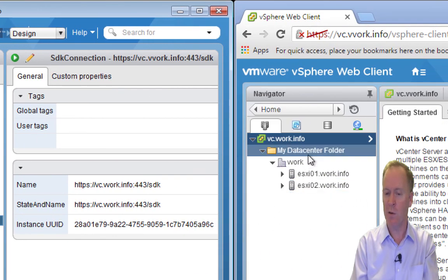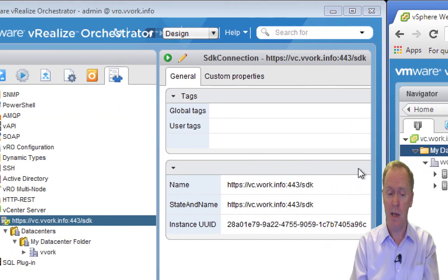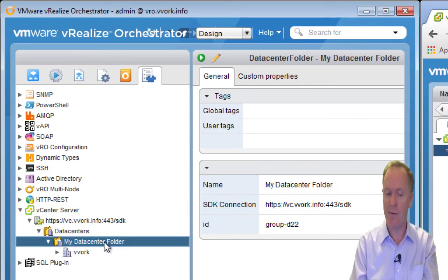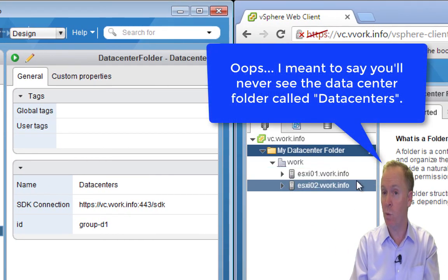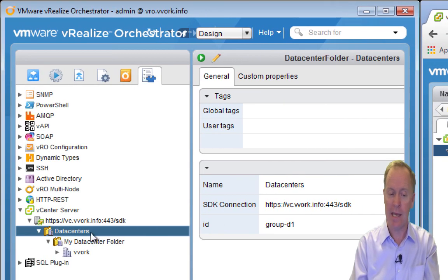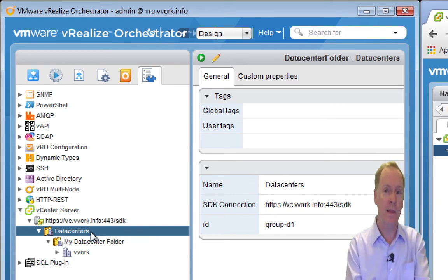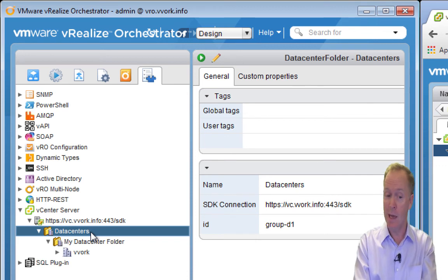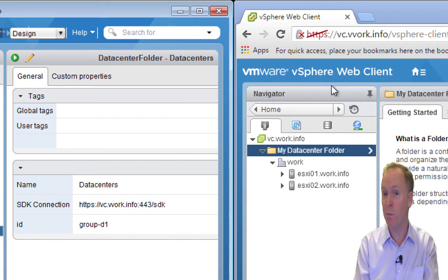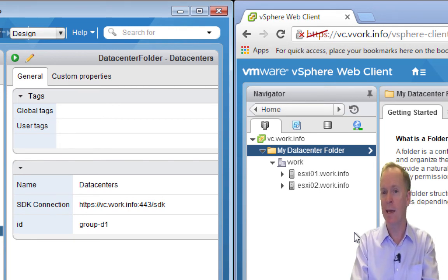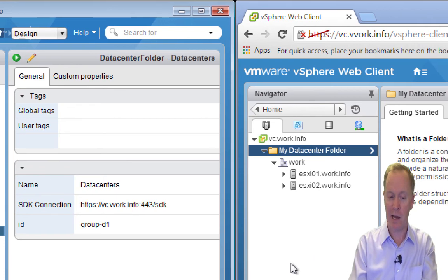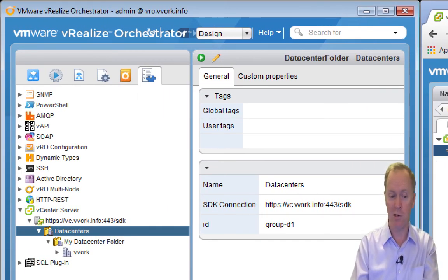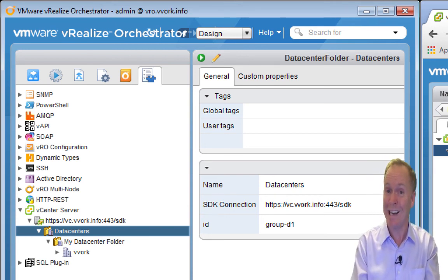For instance, over here in the web client I have the data center folder I just created. But over here in the orchestrator inventory I have that data center folder and another data center folder called 'datacenters.' You'll never see that one in the web client. What 'datacenters' is, is a data center folder that's created for you automatically whenever you install a vCenter Server — but it's hidden from you. The vSphere web client hides it to provide a simplified experience, but as orchestrator developers we need to understand that full hierarchical structure.